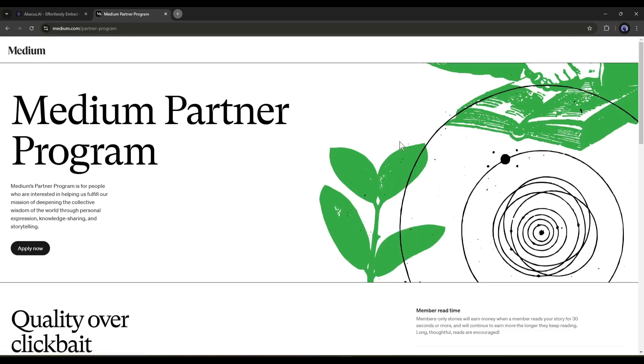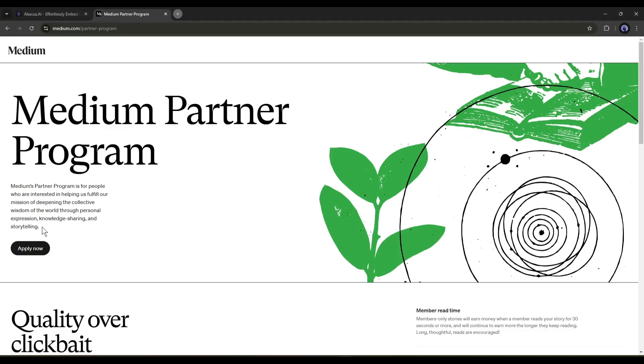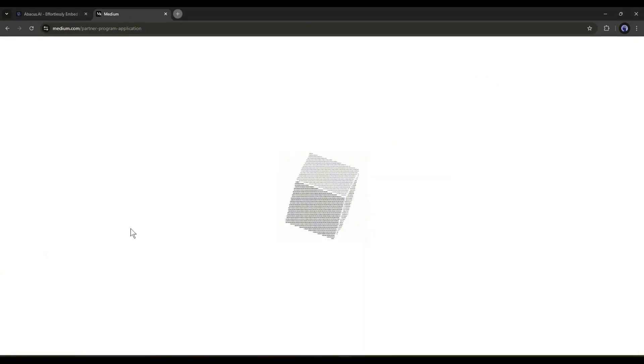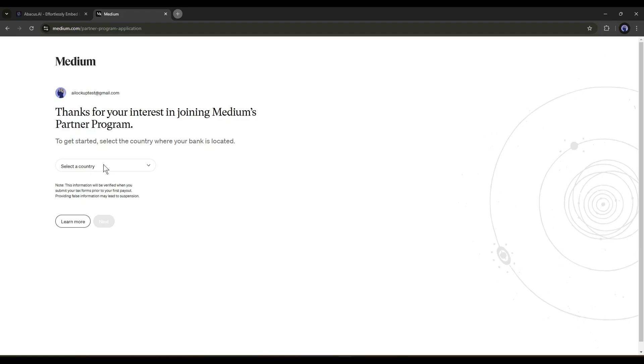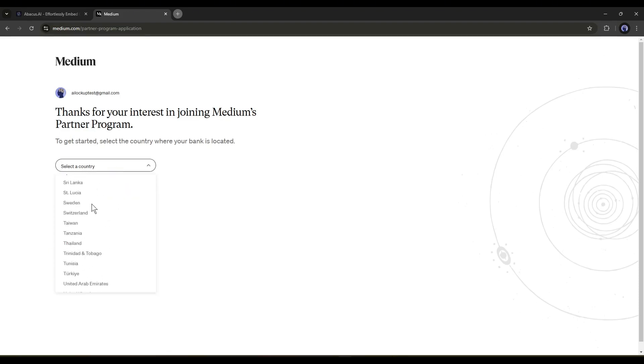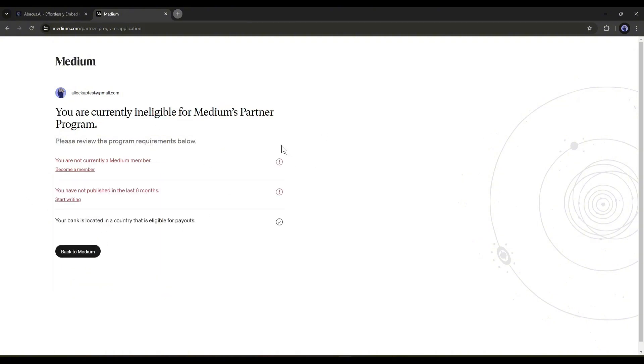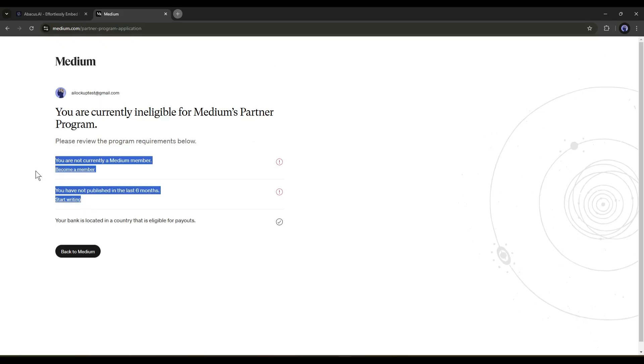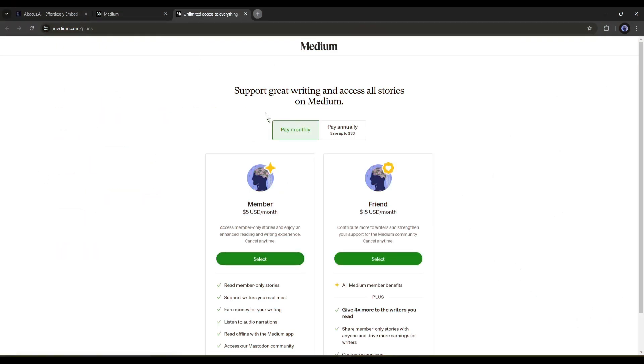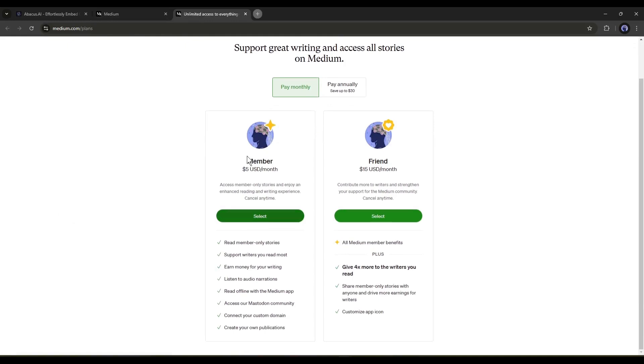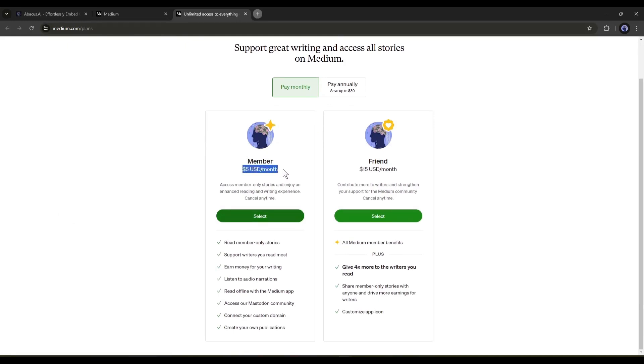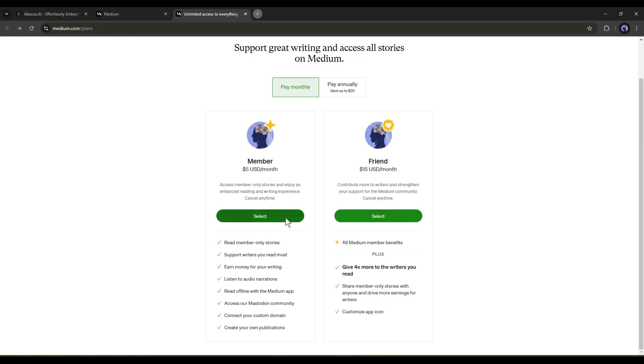Once you are on the Medium partner program page, click on the apply now button. Now we have to set the country you are living in. Almost every country is available here. So, set your country. After that, hit the next button. Now you may see some issues here. To get access to Medium's partner program, you need to be a Medium member. And to be a member, you have to pay only $5 per month. Less than the price of a cup of coffee. So, grab your membership now.